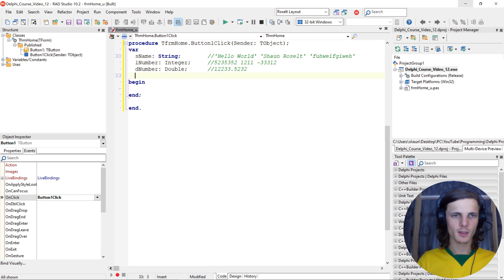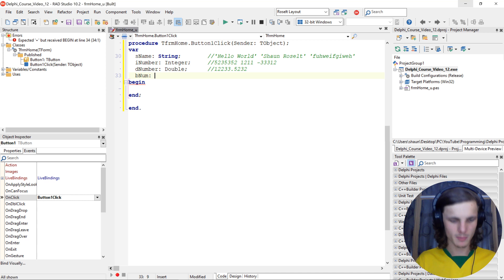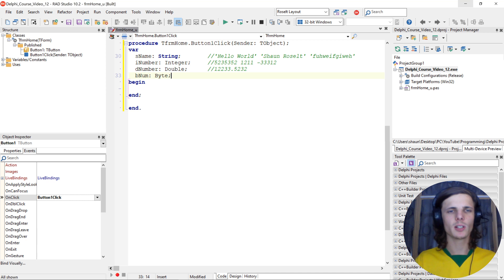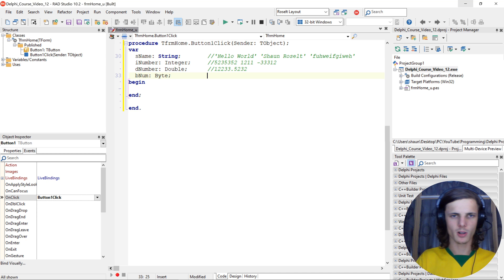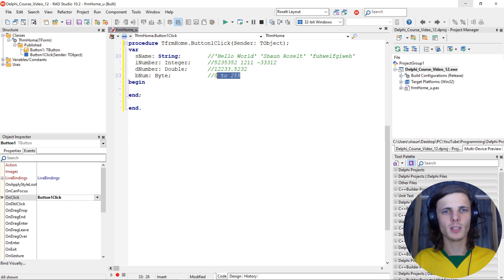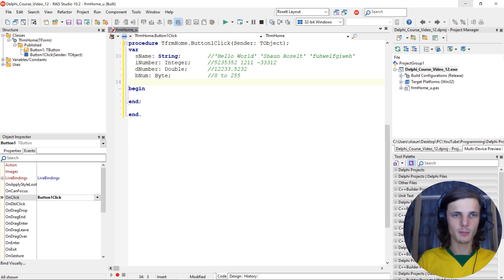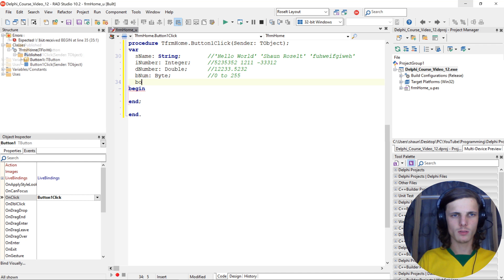Then we get a byte - let's call it 'b_num'. Byte basically holds integers as well, but only integers from zero to 255. So if you have an integer between those numbers, byte is recommended instead of an integer. Then we have a boolean - let's say 'b_bool'.